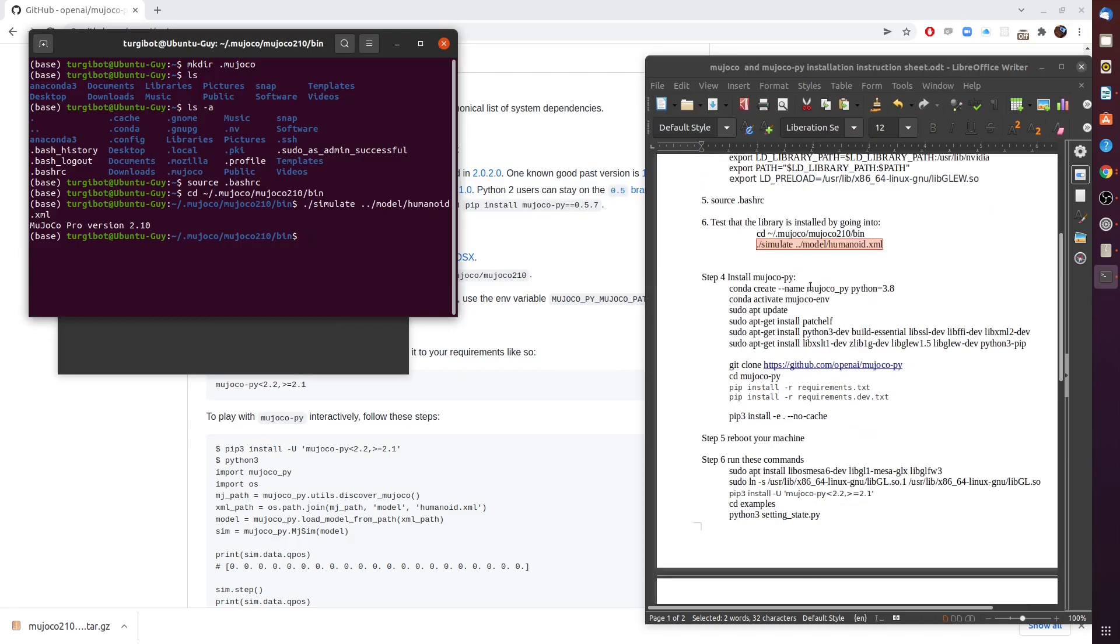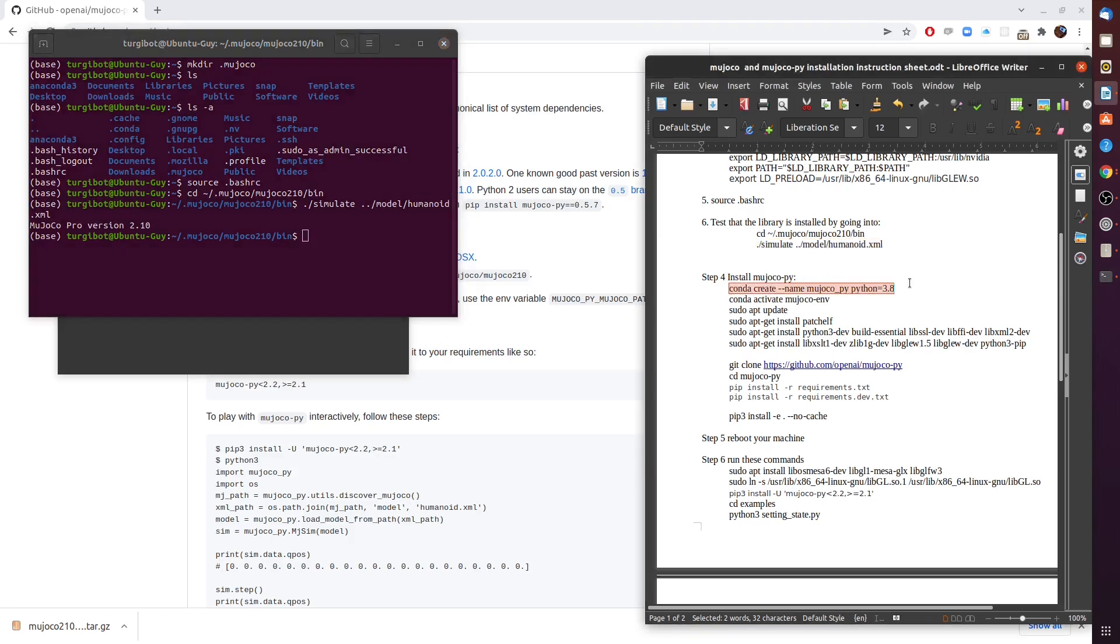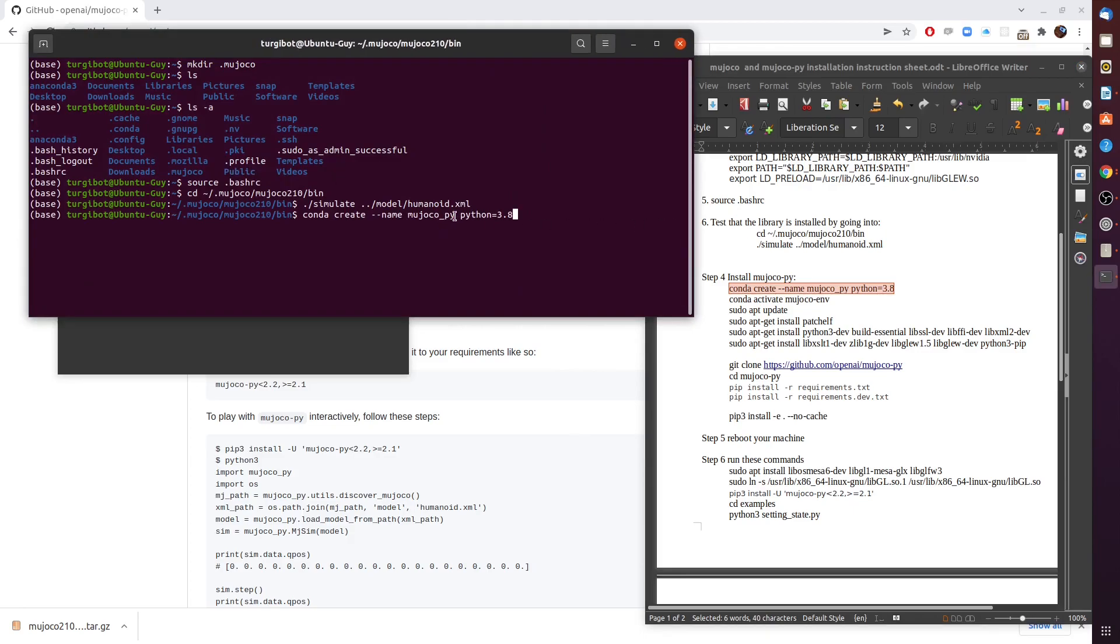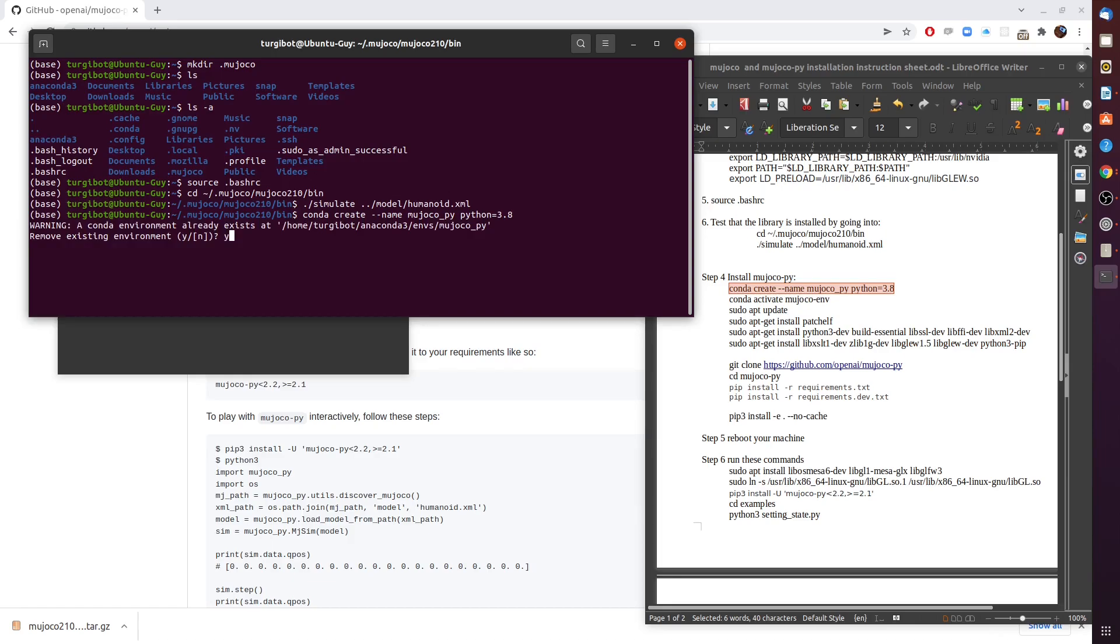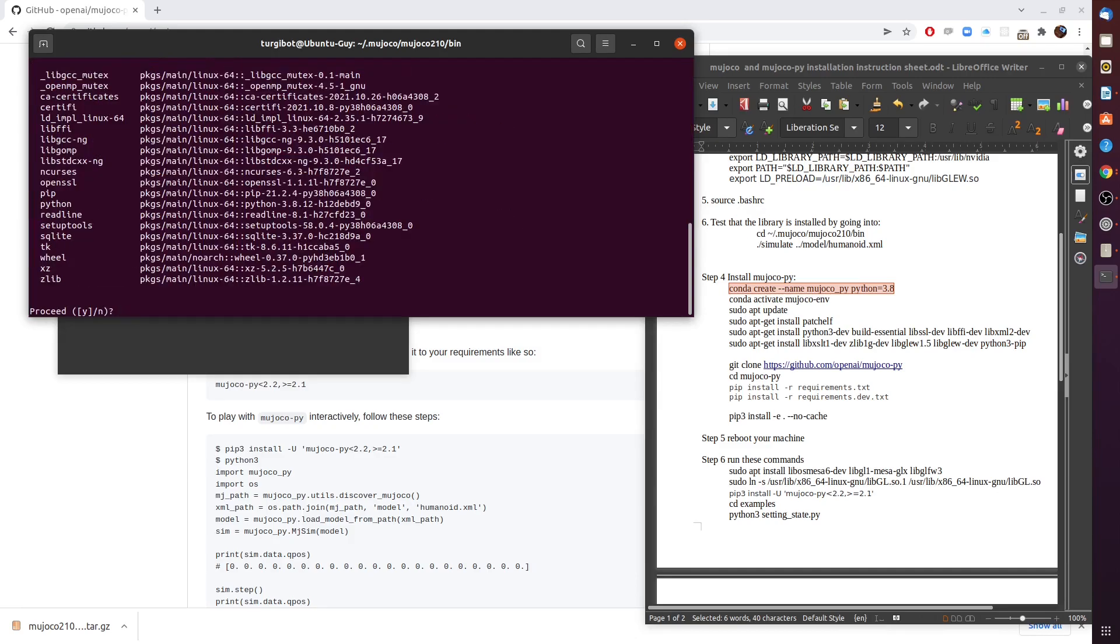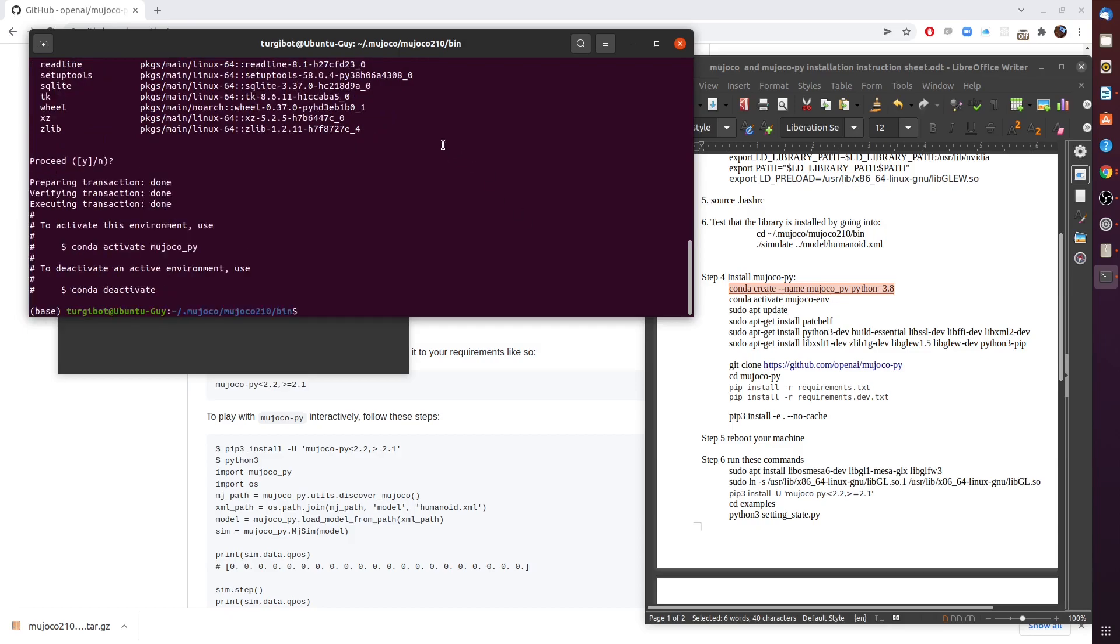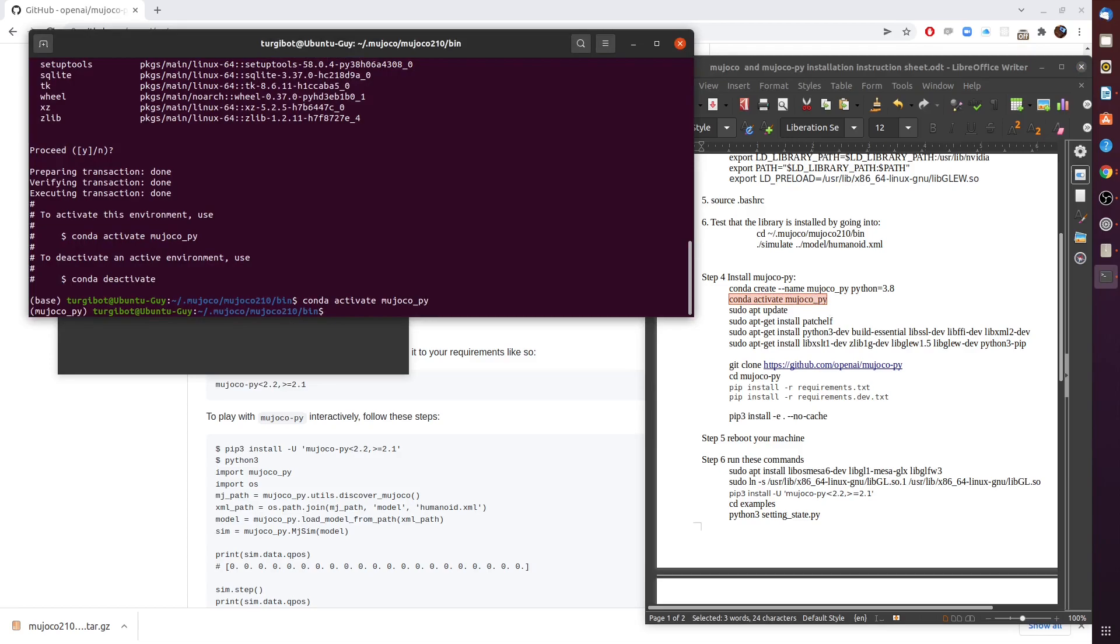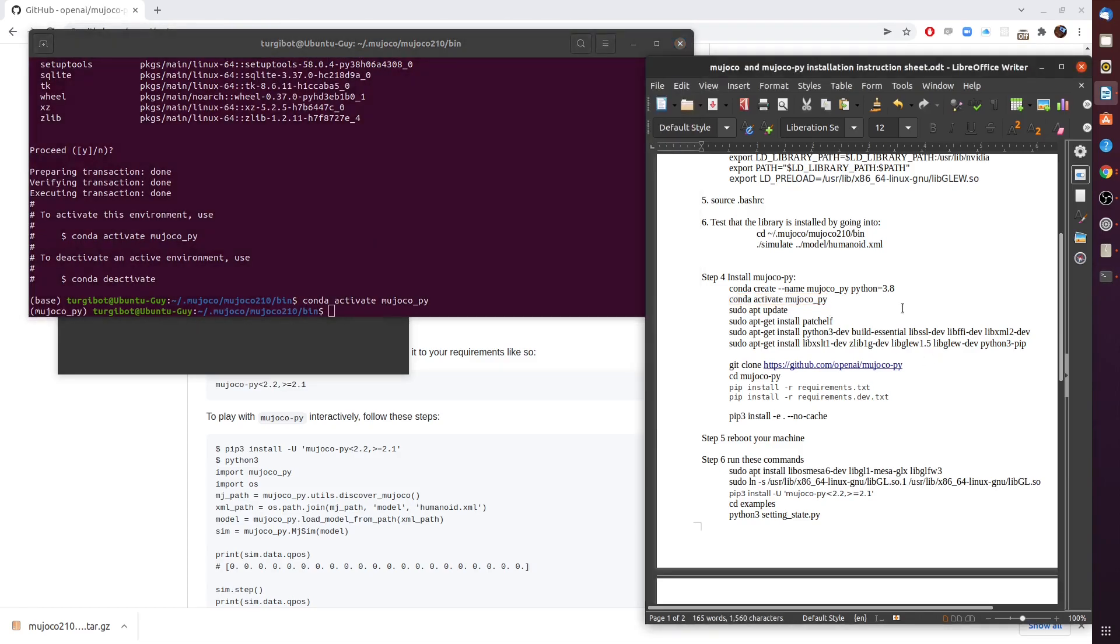What we need to do now is go through the procedure of installing the MuJoCo-py which is the Python wrapper. First thing first, let's create an Anaconda environment. The command is conda create --name and I name my environment mujoco_pi and the required Python is 3.8. I already have this environment so I'm going to remove and reinstall it so we'll be on the same page here. Now we need to activate this environment mujoco_pi.